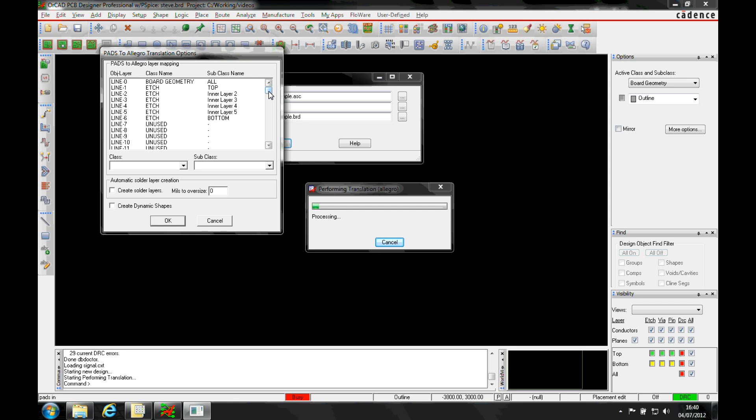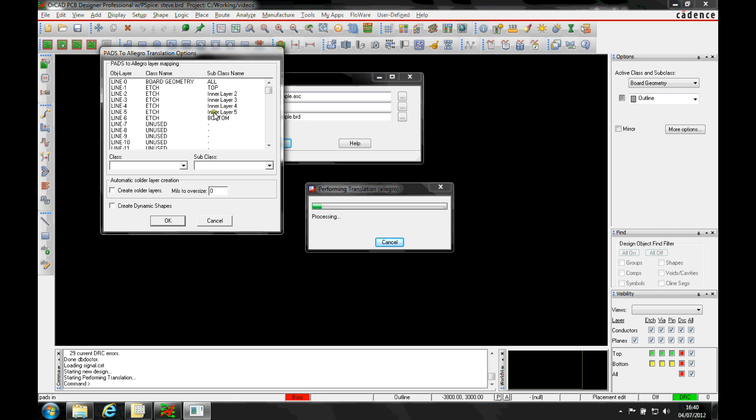Now this is the default kind of layer mapping translation, so you'll see you've got the default edge layers are mapped, top and bottom copper. Lots of other stuff is unused.